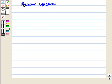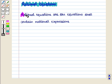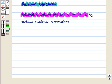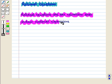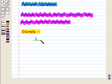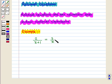Now we are going to learn about rational equations. Rational equations are equations that contain rational expressions. For example, 2 upon x plus 1 is equal to 3 by x is an example of a rational equation.